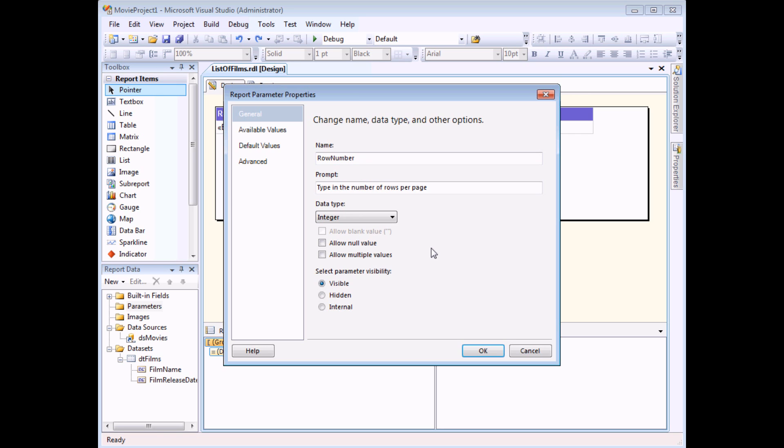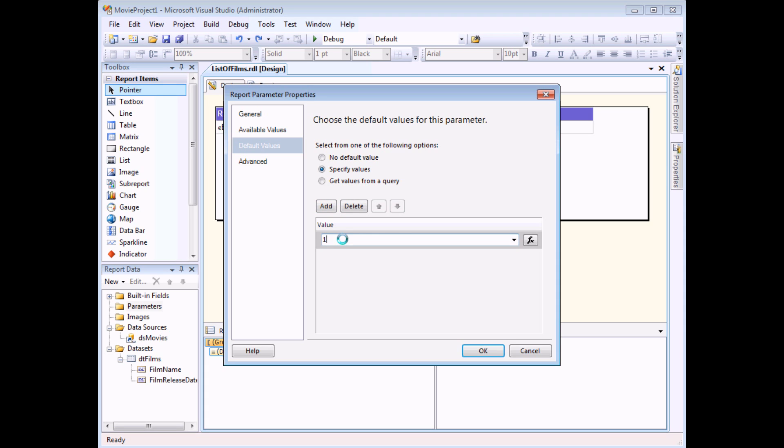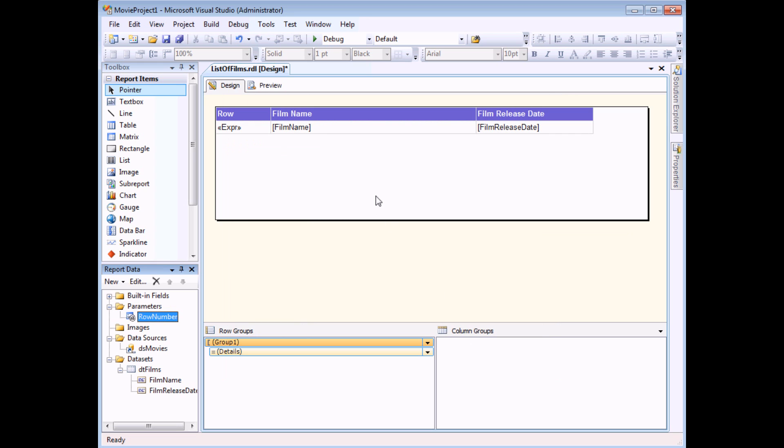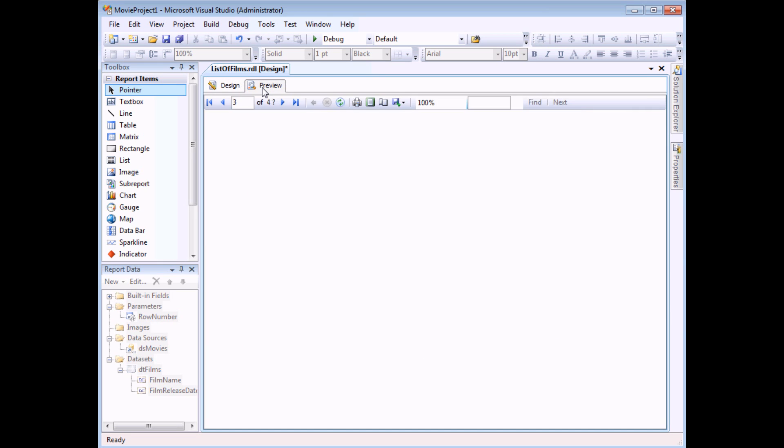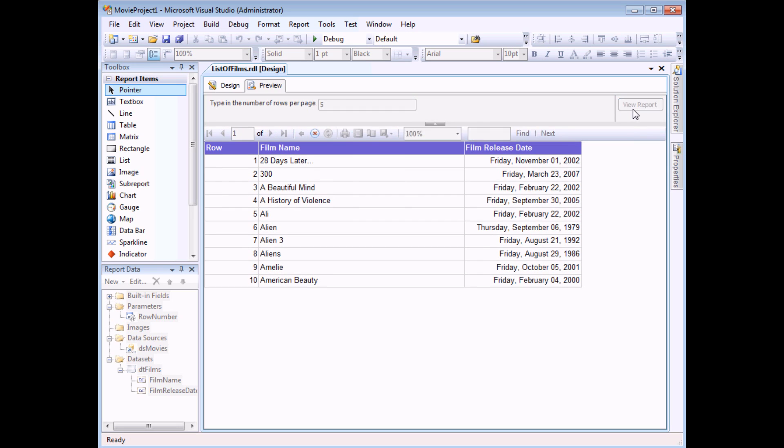I think it's also worthwhile adding a default value to this parameter so that before the user types something in, there is already a value there. So on the default values tab, I'm going to choose to specify a value. Then I'm going to click the add button and then I'm going to replace the null with the number of records I would like to see on each page by default. So when the user first browses to the report, they'll see 10 records per page. If I choose OK now, you can see what the parameter will look like by heading to the preview. And you should see that your parameter appears at the top of the page in this little grey area. You can type in a different number if you like, I'll type in 5 instead of 10. And there's a button here that says view report. At this point, clicking the button will do absolutely nothing because I haven't yet linked this parameter to the number of records per page. So that's the next step.